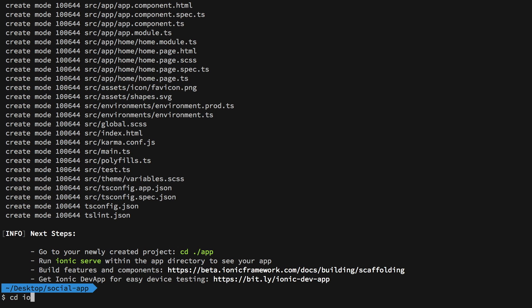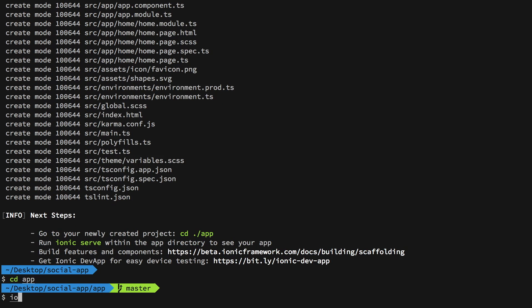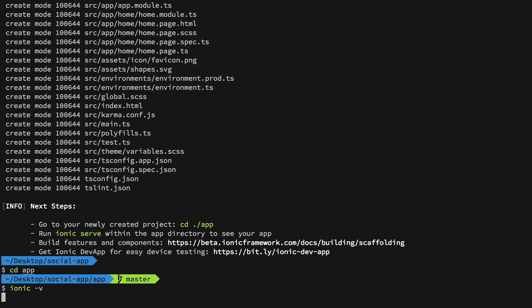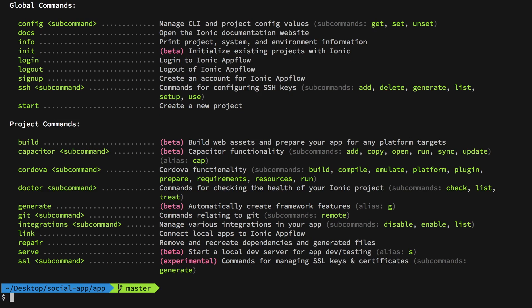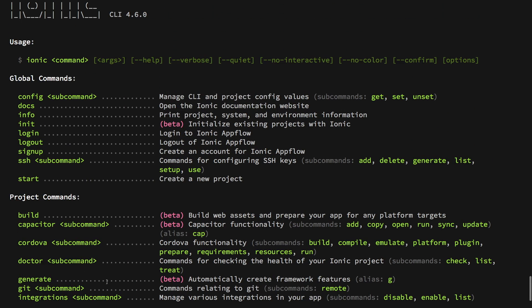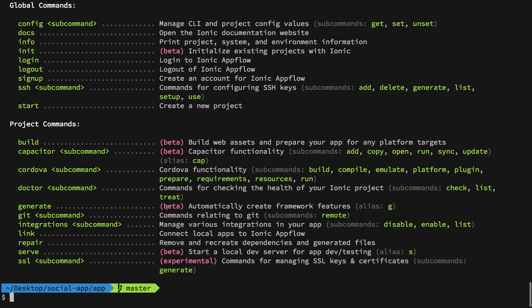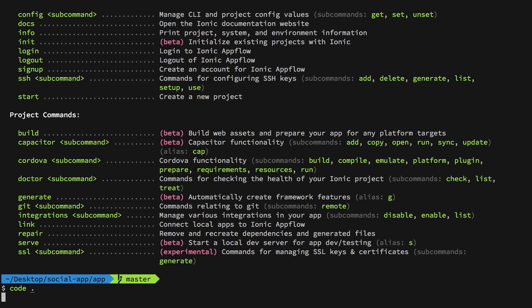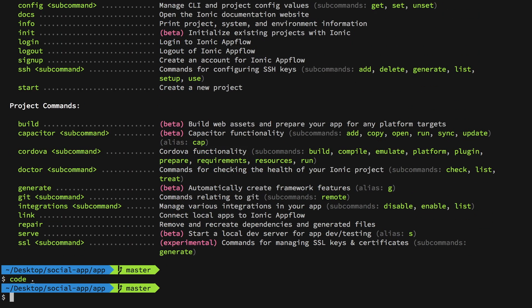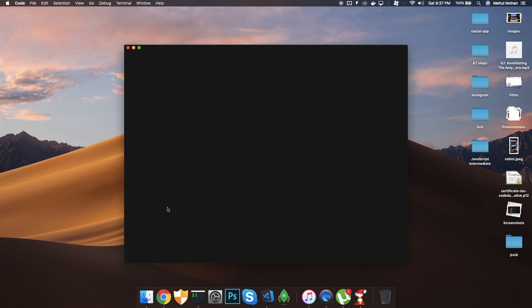If you go to your app directory now and do an ionic -v, you're going to see some information about your Ionic CLI and whatever you can use commands like that. And if you open this inside VS Code, our editor of our choice.